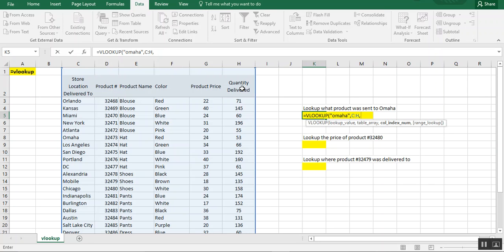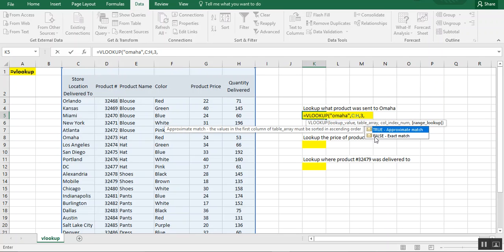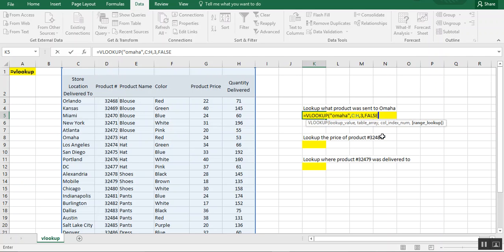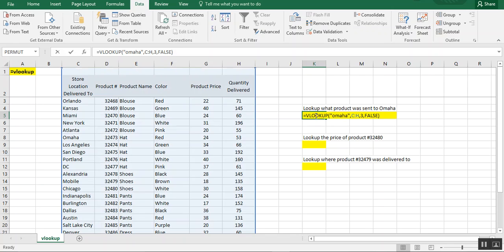So we need to know which product was sent to Omaha. So we're going to just choose number three for column E. And then it asks us if we want to choose approximate or exact match. So I prefer to use exact match. I've actually never used approximate match. Approximate match will bring back the first value that it sees that is close to what you want, and that a lot of times can just give you errors. So I like to do exact match. So we close our parentheses and we can see that a hat was sent to Omaha.